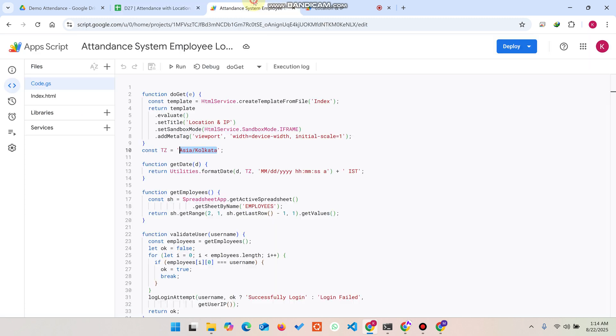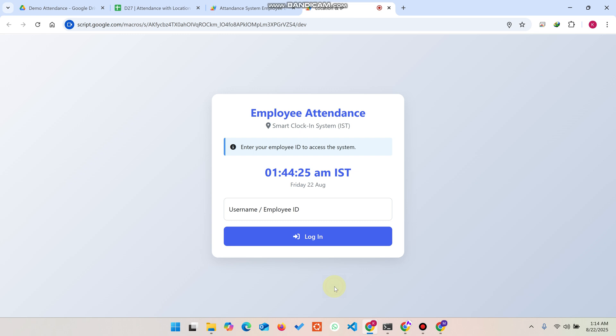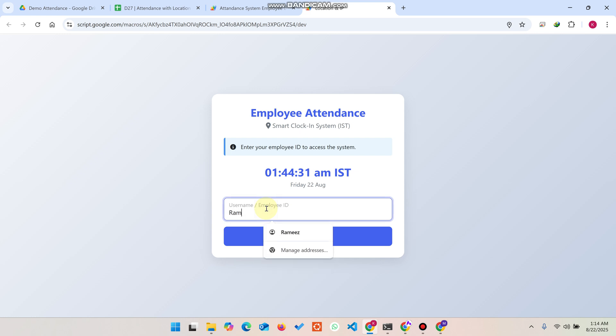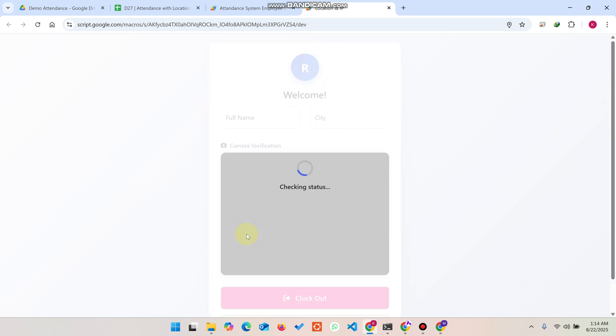You can easily see here the profile picture via the link as well. So this is the clock out. No matter how much time the user will be there and how much he will work, whenever he wants to log out or clock out, he simply enters their employee ID or username.